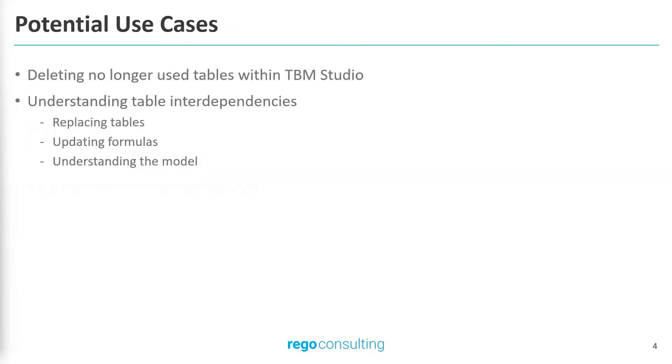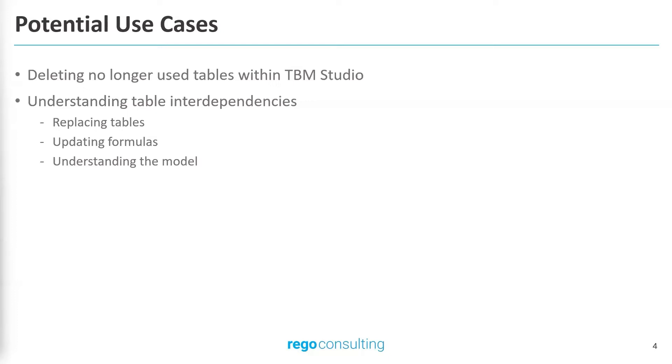Now for use cases. One of the primary use cases for this feature is around removing no longer used tables. Historically, it would be time consuming to understand the downstream impacts of deleting a table within TBM Studio. Instead, users would create a folder to archive those tables to remove in the future. This feature allows the user to understand if a table still has a relationship tying it to the model, and allow the user to make necessary configurations to safely remove it.